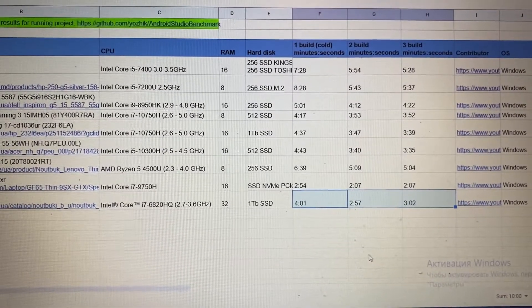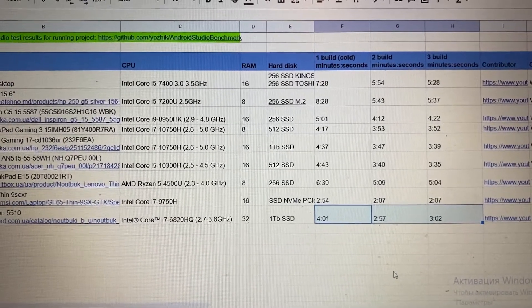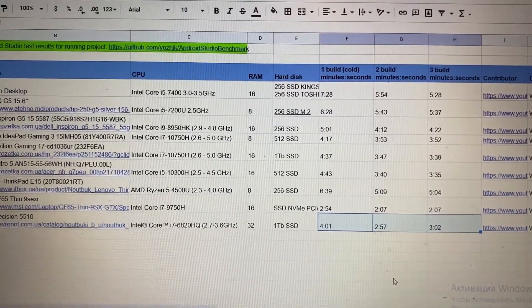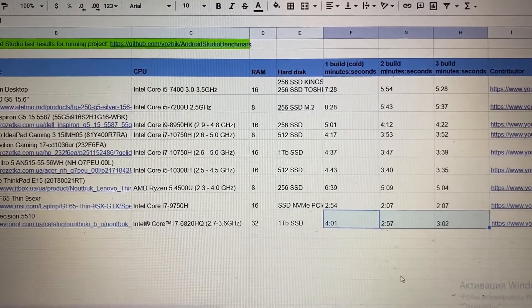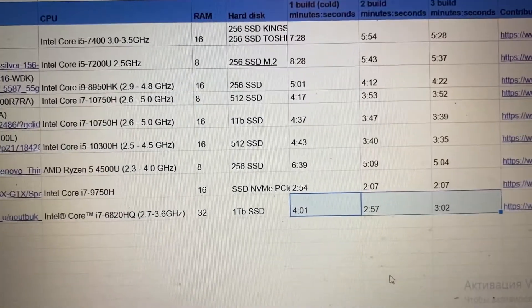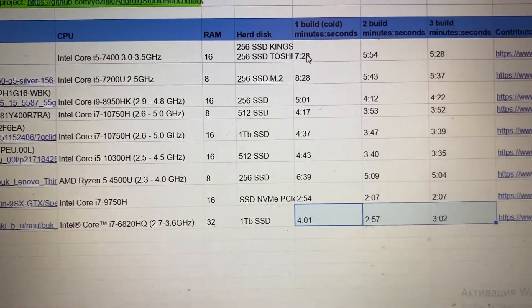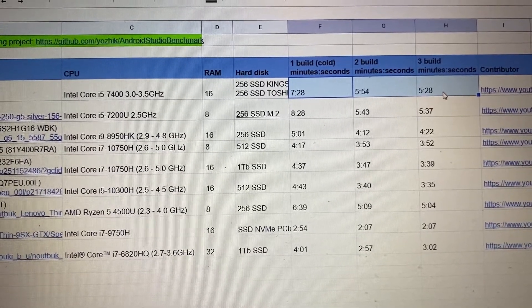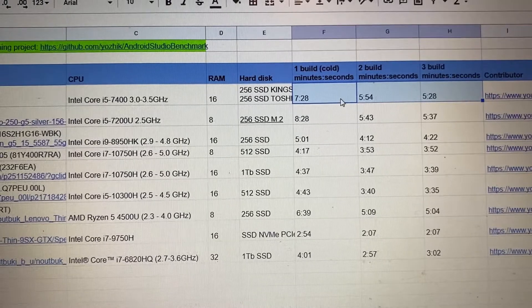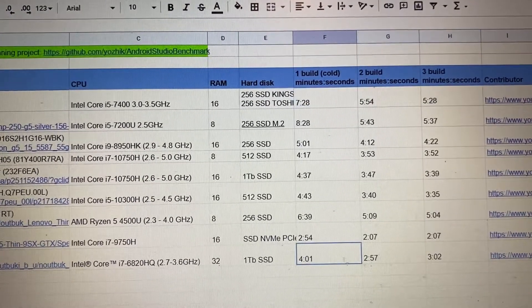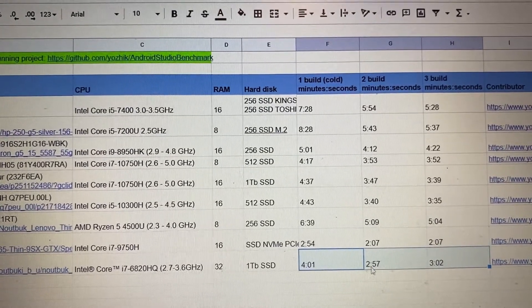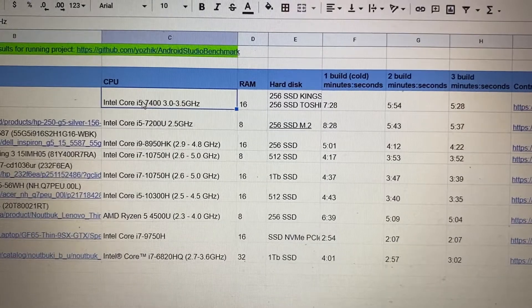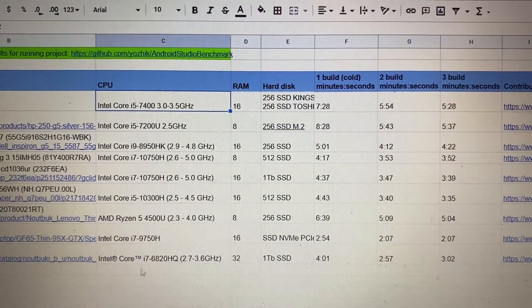Here are the build speed results running the Gradle Android assemble debug command on the Firefox for Android project. This project is quite large at six gigabytes in total. My current desktop working machine builds this project in seven and five minutes, while this 6th generation Precision builds it in four minutes and two to three minutes.